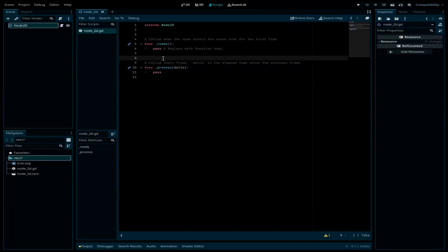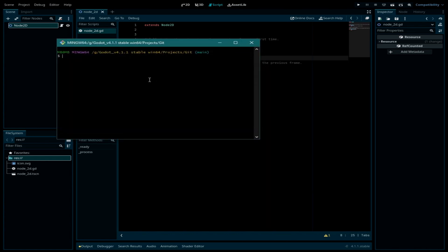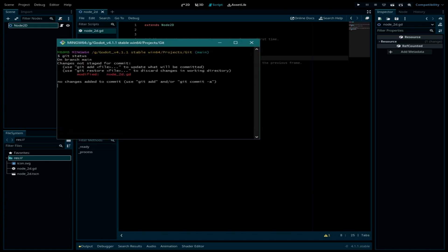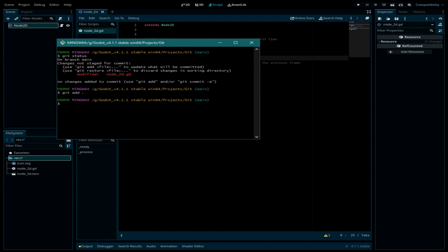Now if I go back to the Godot project and make some changes — like adding a new line, let's say a test command — I'll save it. In the command line window, when I hit git status, you can see this file is listed in red and it says 'modified'.